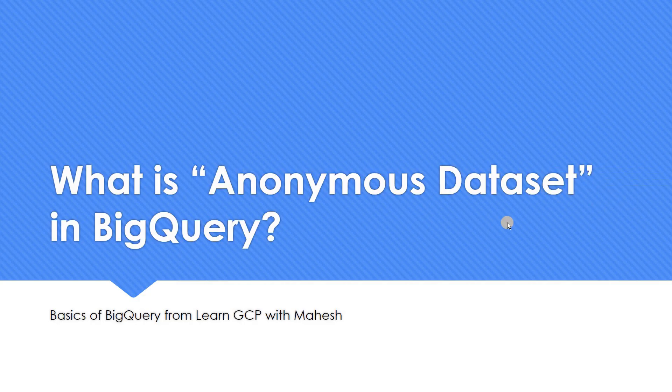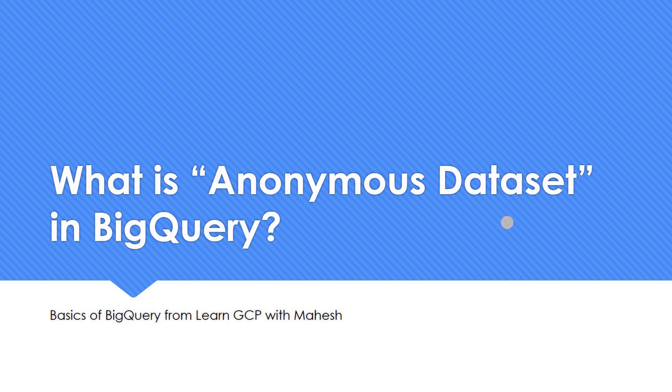So that's the video which I wanted to share today. What is an anonymous dataset? Everybody used it as I mentioned. But today we explored one level deeper into it to understand what is a temporary table, where the temporary table is stored, and why any query when you send to BigQuery is always cached for 24 hours. Hope the video is helpful. Thank you for watching.